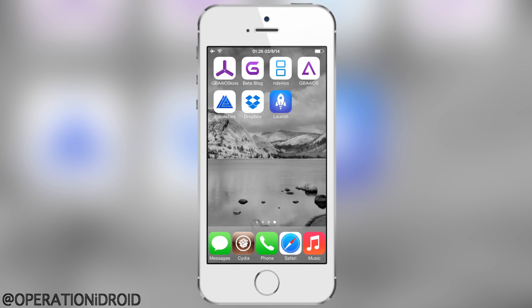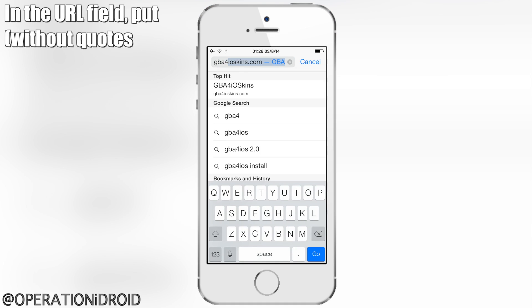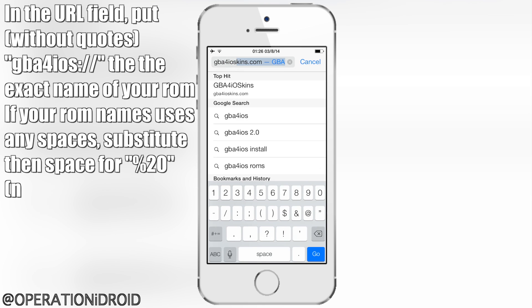Hey, what's up — Operation Droid here. In this video I'm going to be showing you how to utilize URL schemes in GBA for iOS 2.0. What these URL schemes allow you to do is open specific games in GBA for iOS without actually opening GBA for iOS.